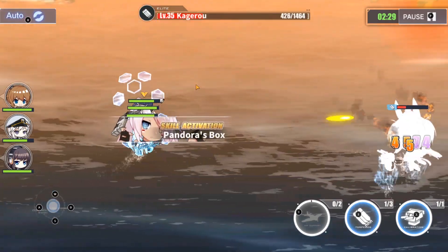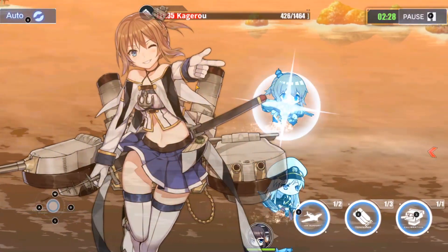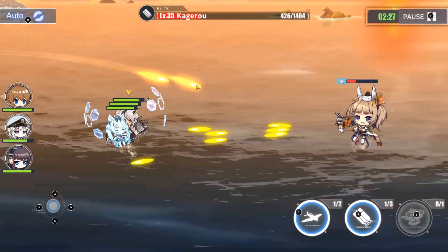Yo what is up everybody, in this video I'm going to show you how to download and play Azurelane on your PC.